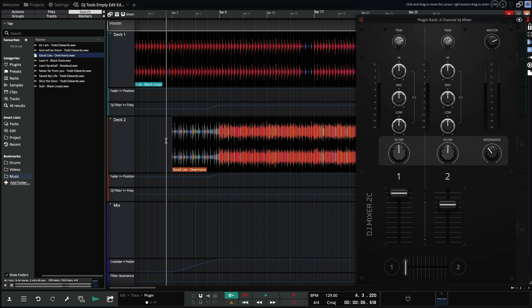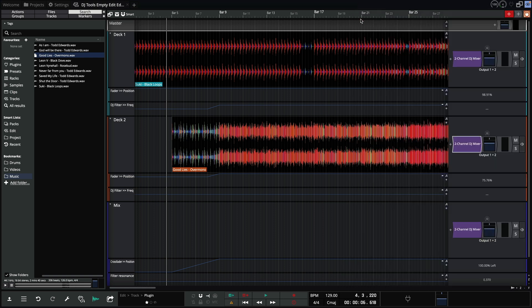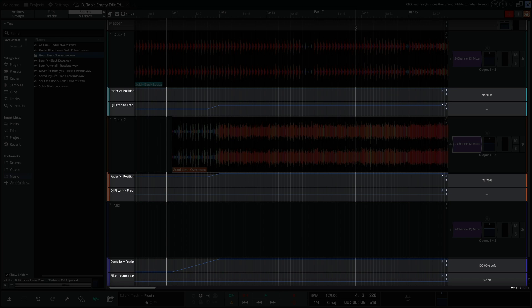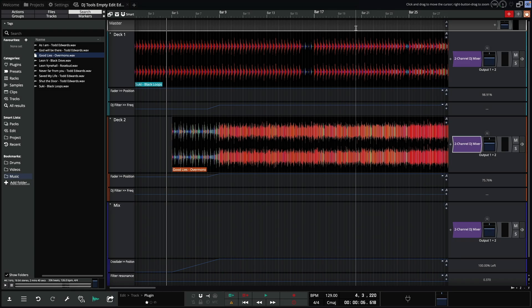This is obviously a very basic example, but with a little time you can create great mixes. Automation lanes can be created and used for any parameter, giving you control over all aspects of the mix.